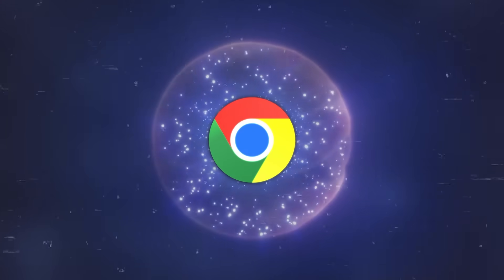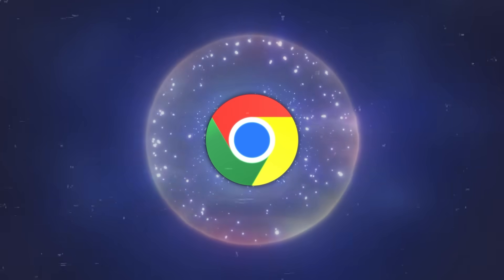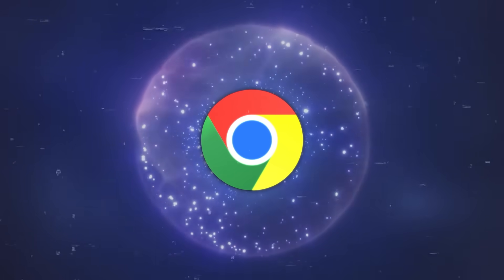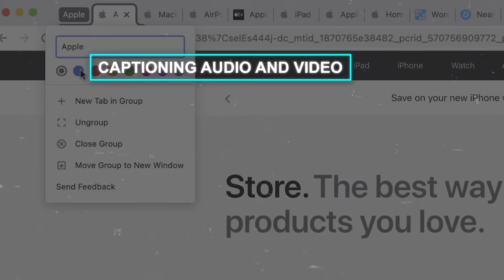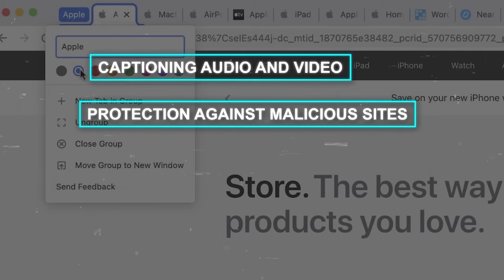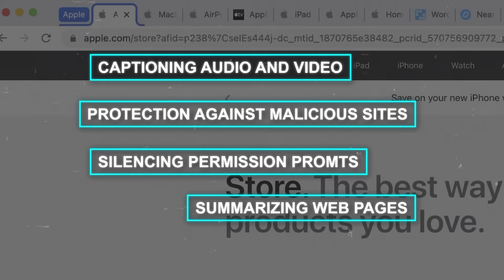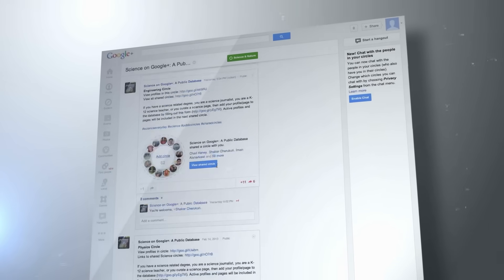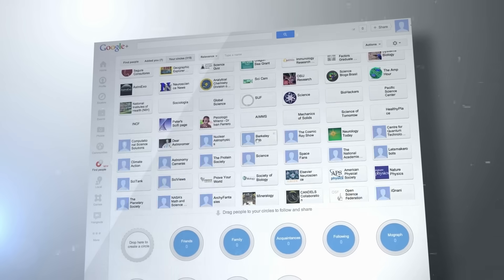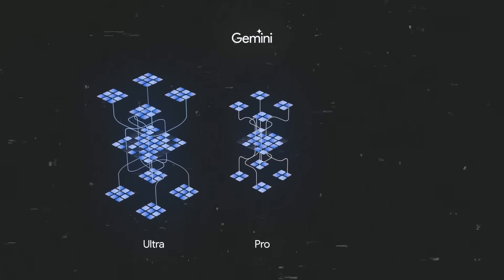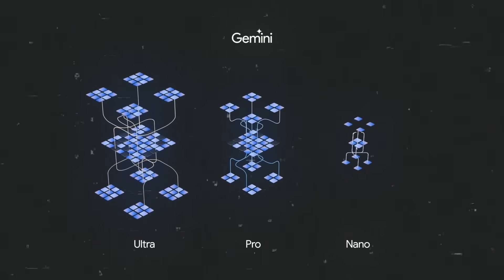In addition to these new features, Chrome already boasts a range of AI-powered and machine learning tools. These include capabilities for captioning audio and video, protecting against malicious sites, silencing permission prompts, and summarizing web pages. Google plans to continue this trend, integrating more AI and machine learning features into Chrome, including the use of its new AI model, Gemini.